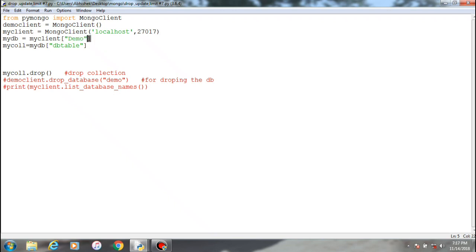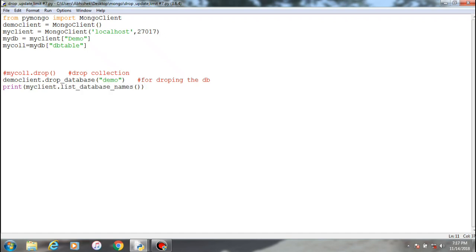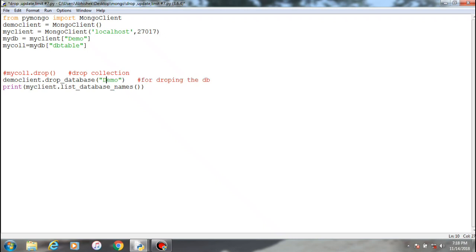Now we'll try to delete the database and try to print out what are the number of databases right now present in the mongo client. For that you need to comment this one, uncomment this one, uncomment this one. This method, list database name, will try to list out the number of databases present in MongoDB at present. Let's see. We have to change over here, demo. So the database name is demo over here. We want to delete or drop demo.